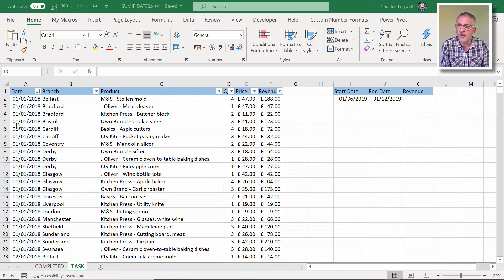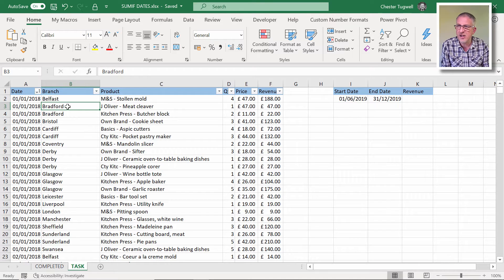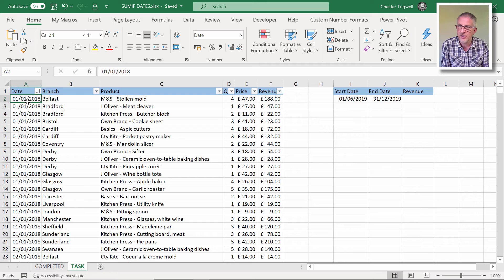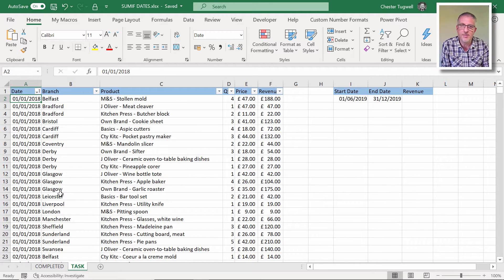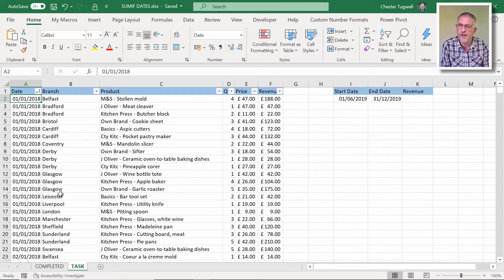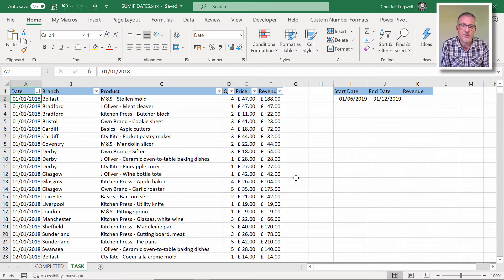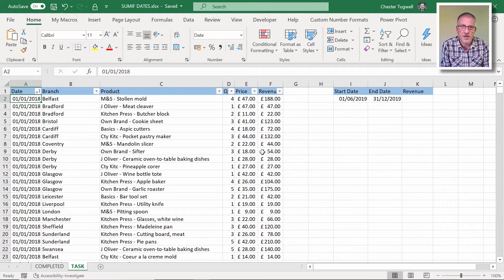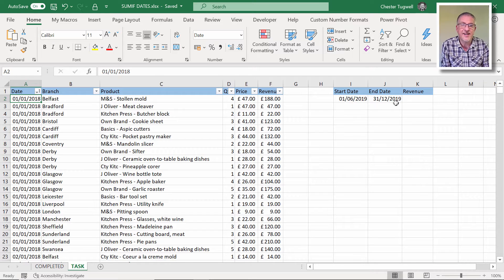So I've got a large list here of transactions, 2018 down to 2020, about 18,000 records, and we want to be able to sum the revenue based on the start date and end date.